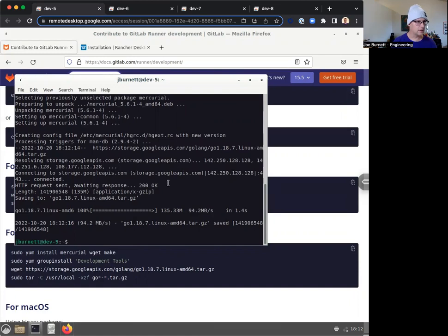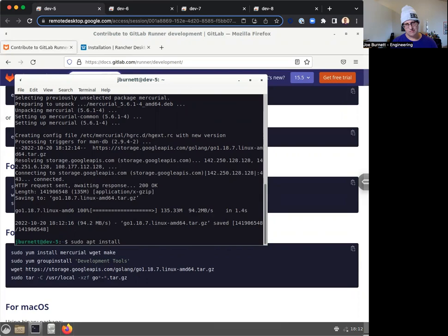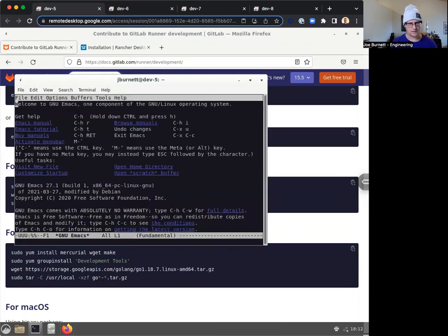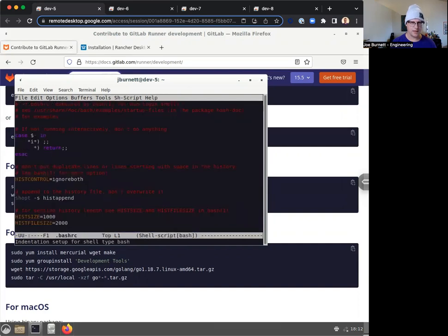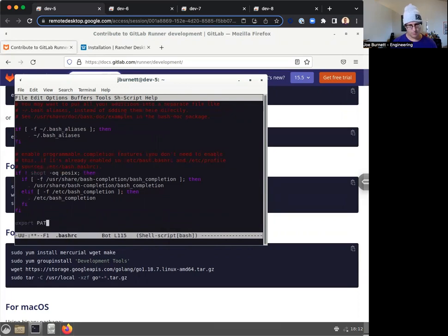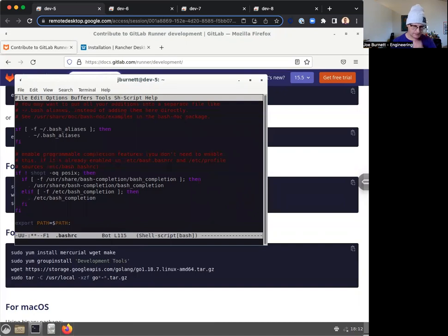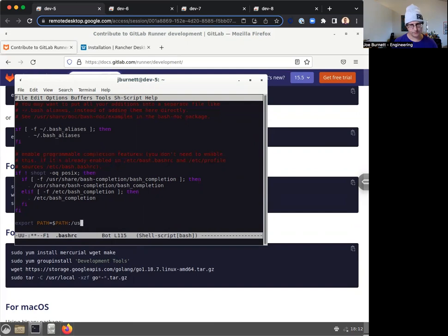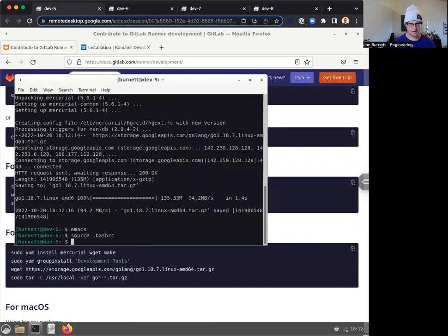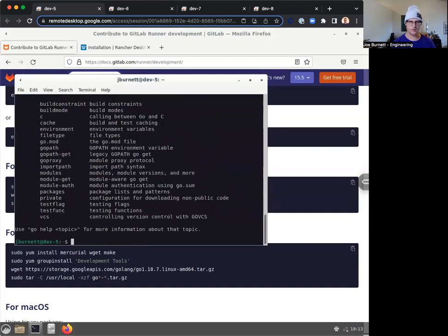I'm going to go ahead and install Emacs. Do I have Emacs already? Excellent, I do. All right. So I'm going to open up my bash RC and I'm going to say export path equals, and I'll keep the existing path and append on user local go bin. This is where Go puts all the Go binaries. So if I source bash RC, I should have Go installed. Super. That's great.